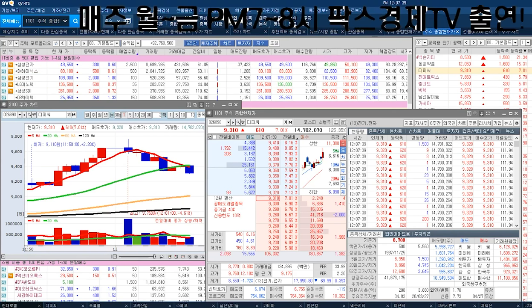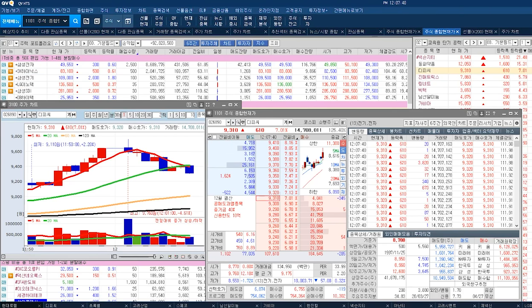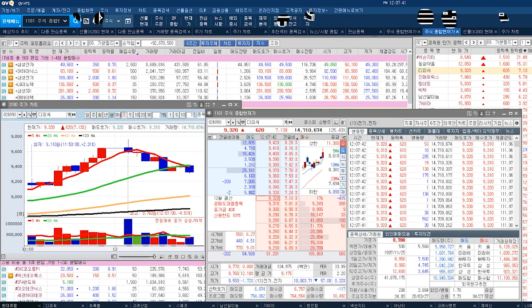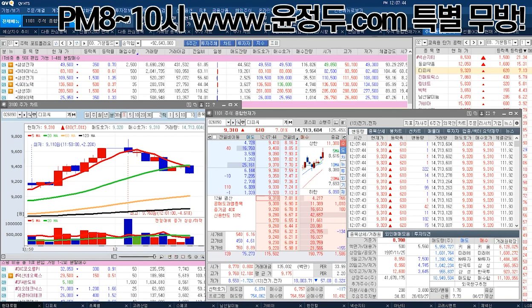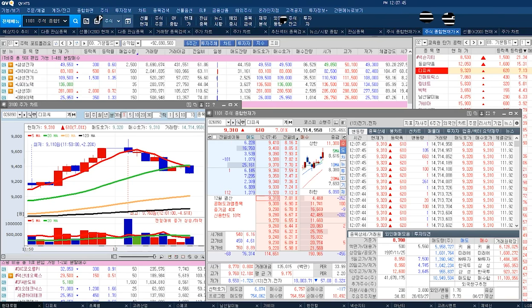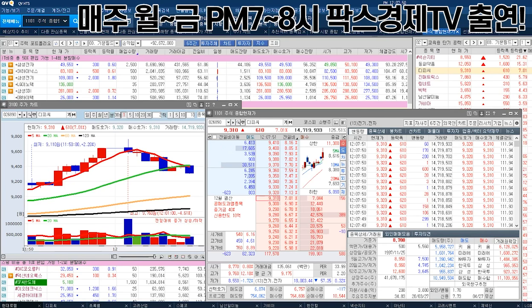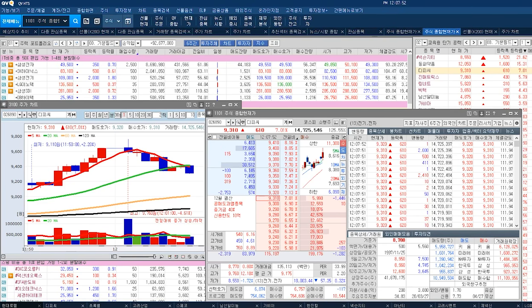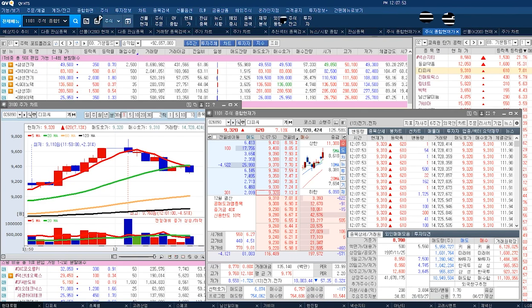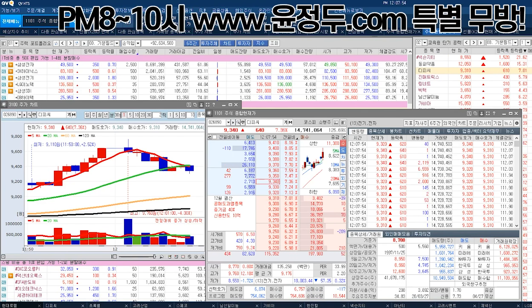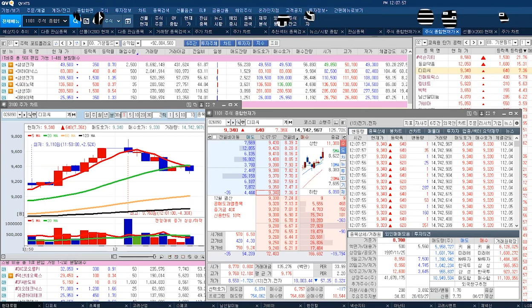이거를 윤정두가 사. 예를 들어서 9,400원까지 윤정두가 8만 주를 사. 그렇게 해서 들어올리는데 윤정두는 지금 사는 거야. 그럼 어떻게 되겠어요? 지금 사는데 또 거기에다가 돈이 없어. 9,400원까지 딱 사고 말아, 윤정두가. 그럼 어떻게 돼? 그 다음 또 두들겨 맞겠죠. 그러니까 누가 사느냐의 기준이야.